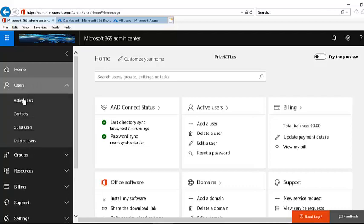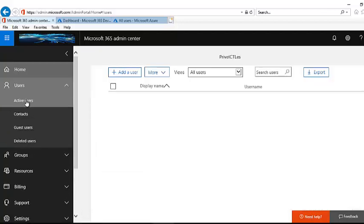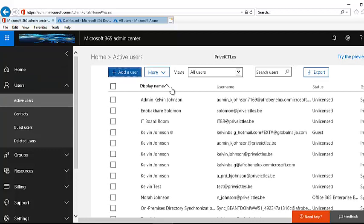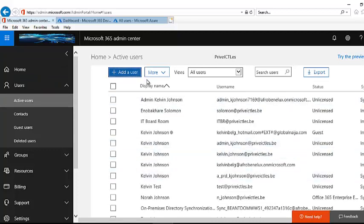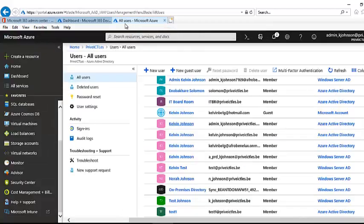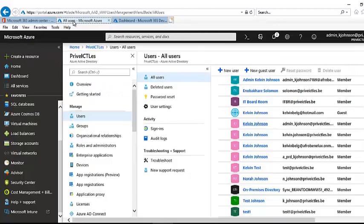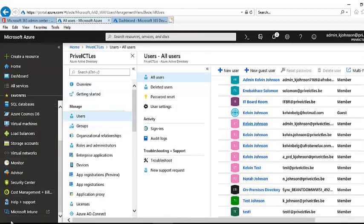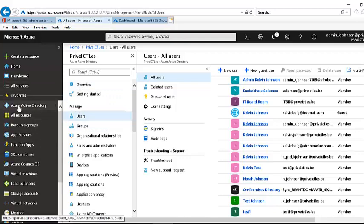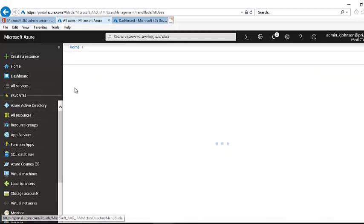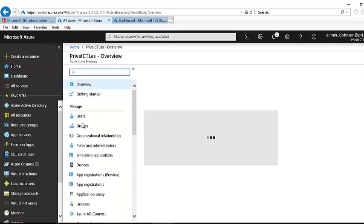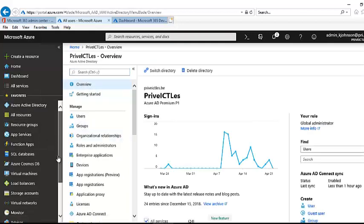Right now, let's go to Users and click Active Users. Here you can see I have several users which I've already created. Let me switch to Microsoft Azure. Here we have Microsoft Intune, and if I click, I can go to my Azure Active Directory where I can see users and groups.